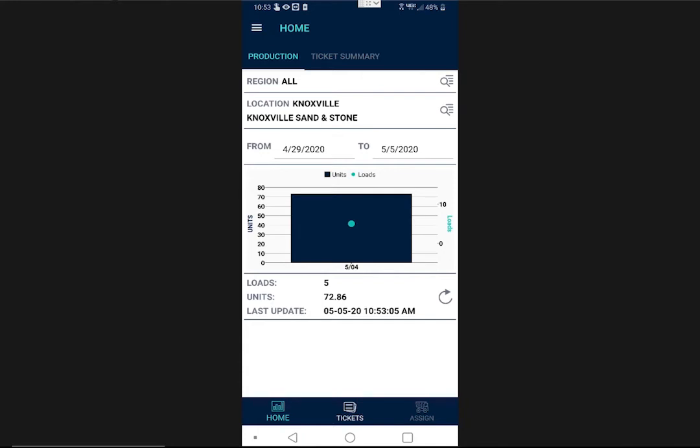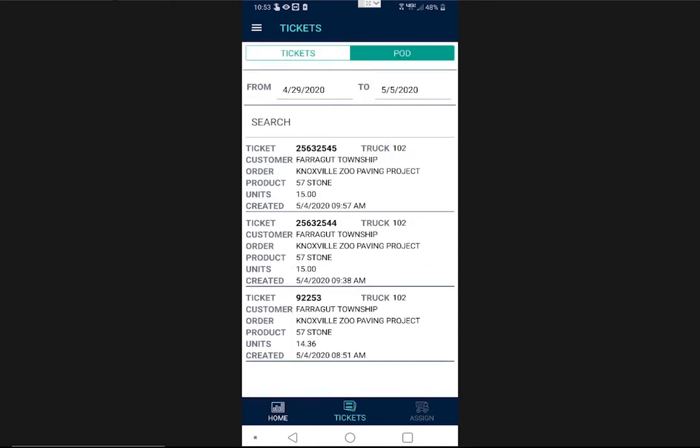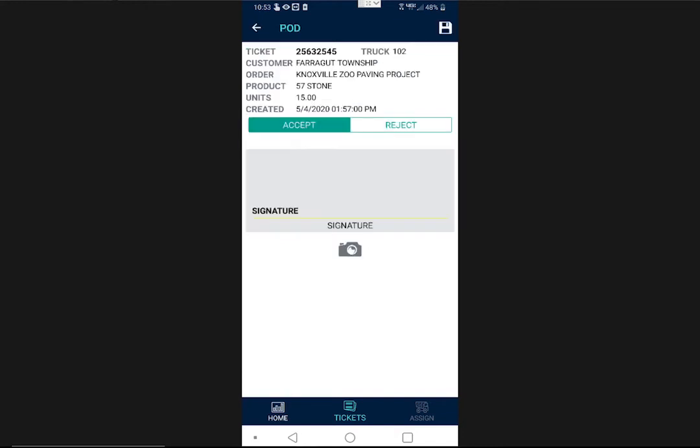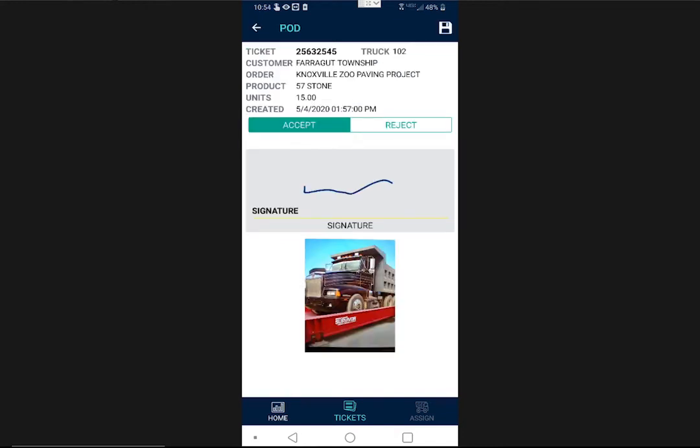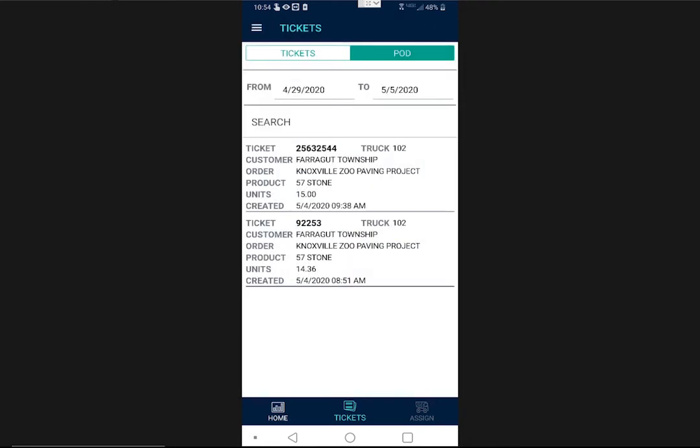If you subscribe to our proof of delivery module, inspectors can also accept and reject deliveries. To do this, go to tickets and switch to the POD tab. Your inspector can select a ticket, enter their signature, and take a photo of the truck or the material. Then, they can click save to accept the load, which also marks the material as received.